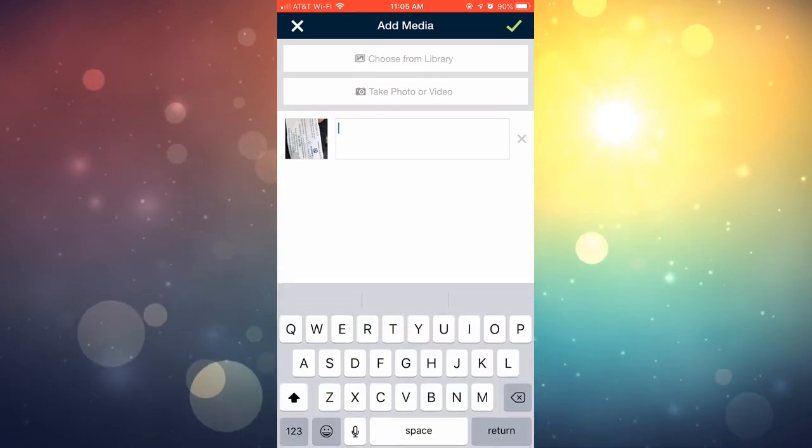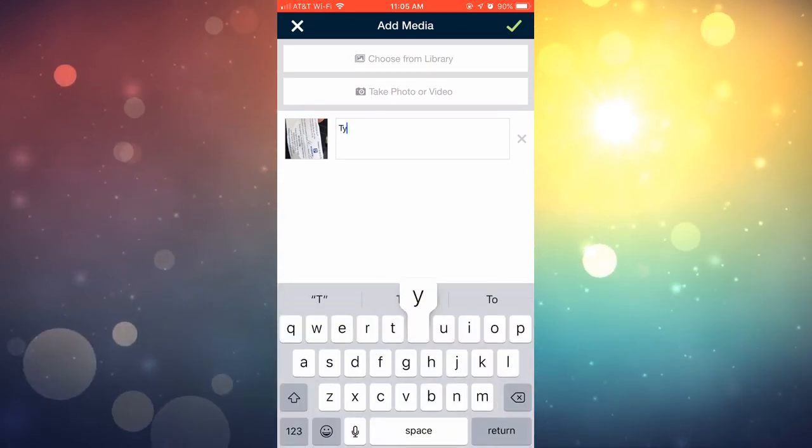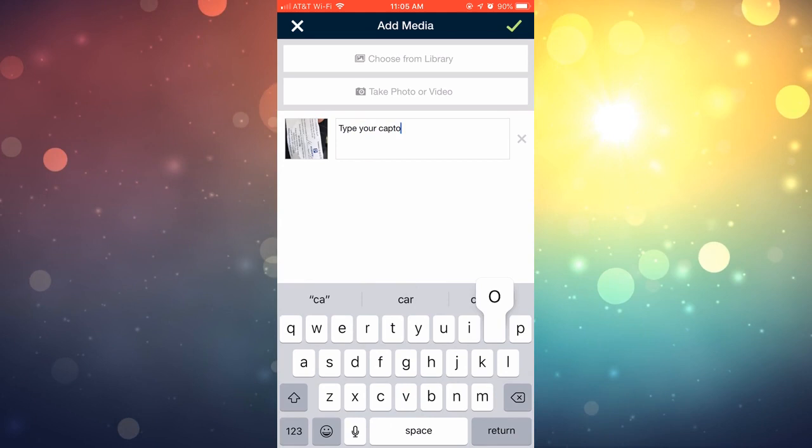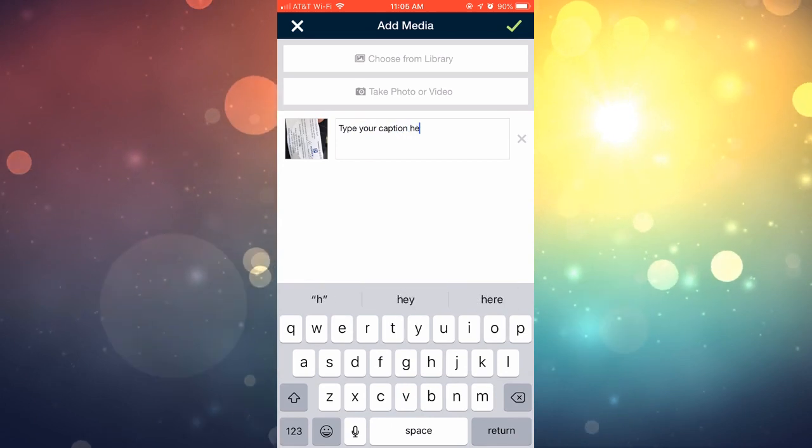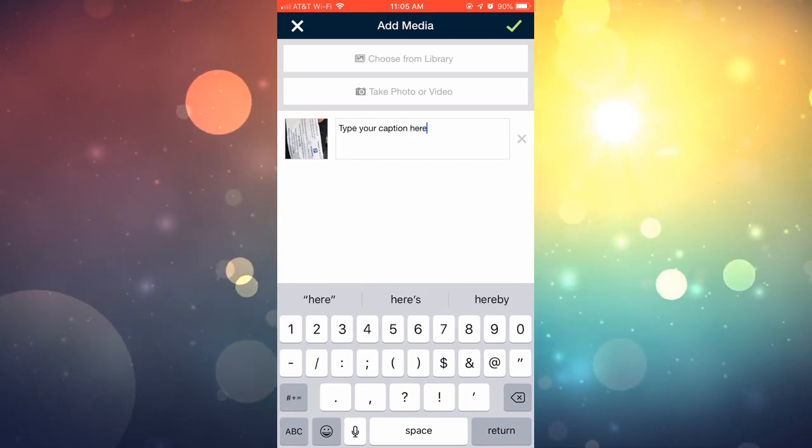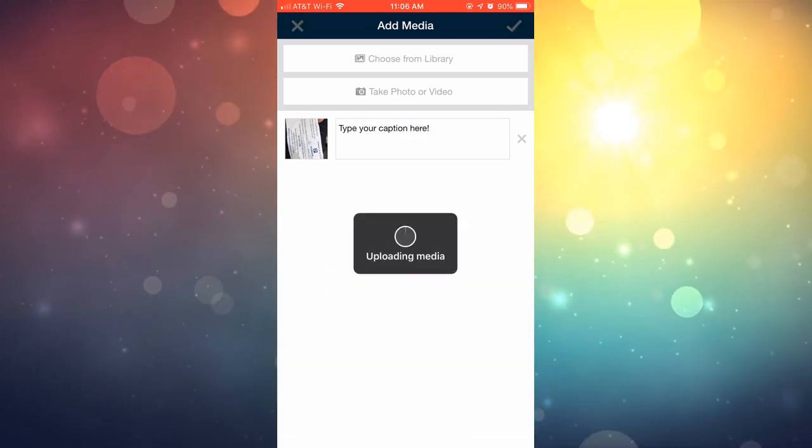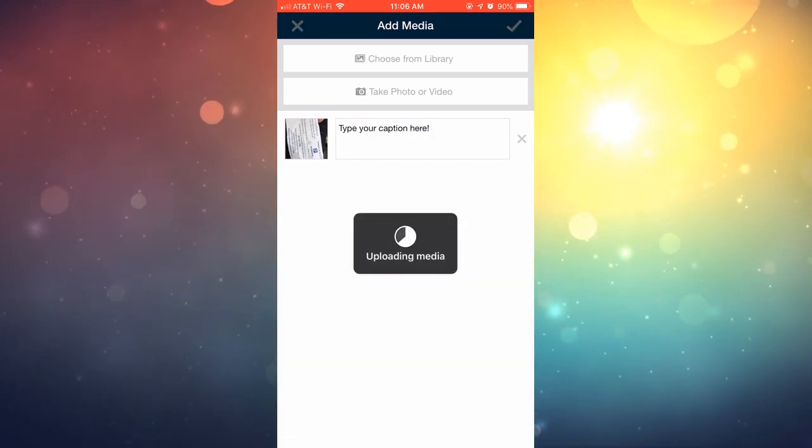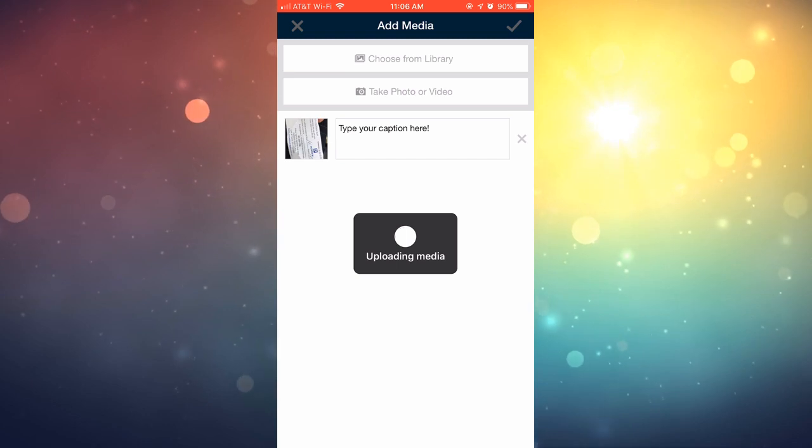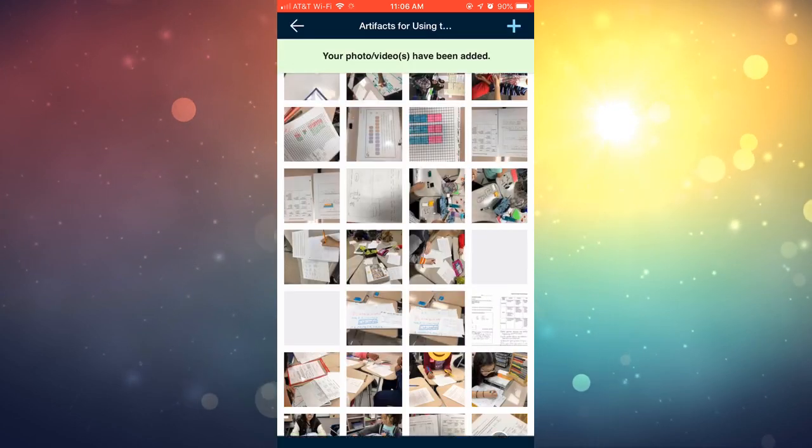Make sure you type in a caption. That is so important when you upload it from a mobile device. Make sure you put a caption in there. You can put your name or whatever. Then click the check mark at the very top. Once it uploads, your picture's there.